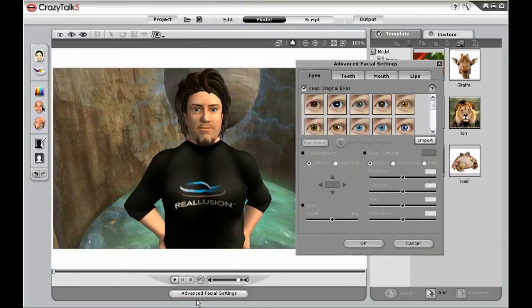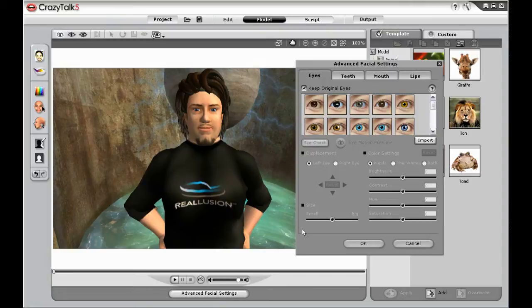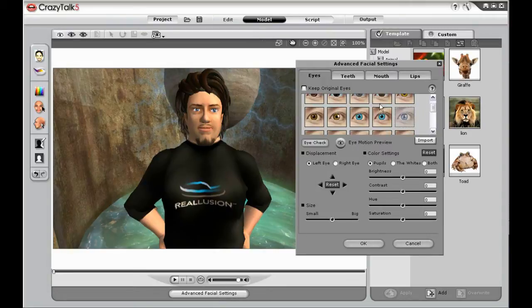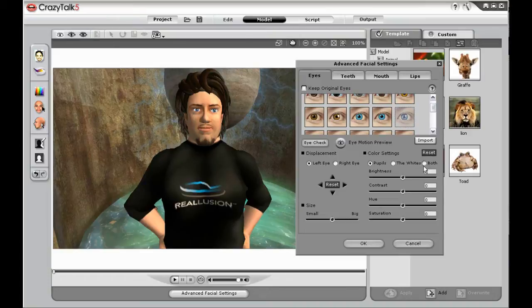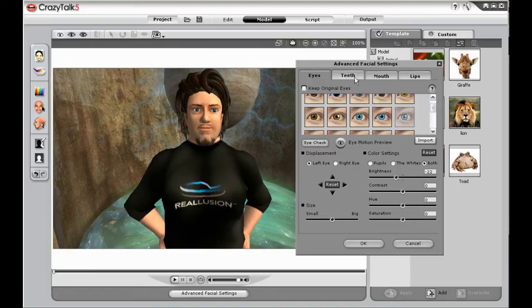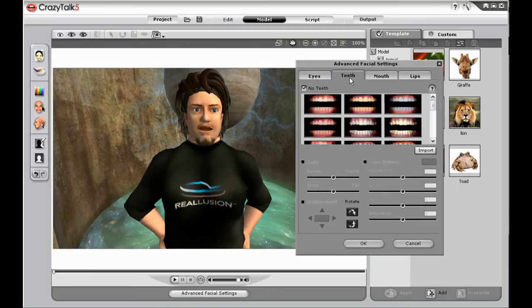Do so by opening the advanced facial settings and selecting new eyes if you like, and then adjust them. And then also add teeth to your Avatar.